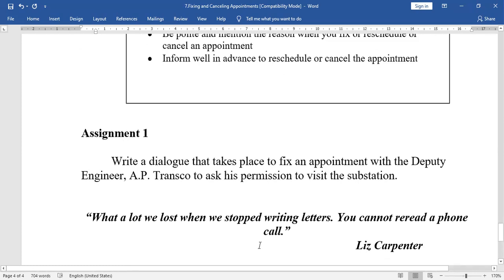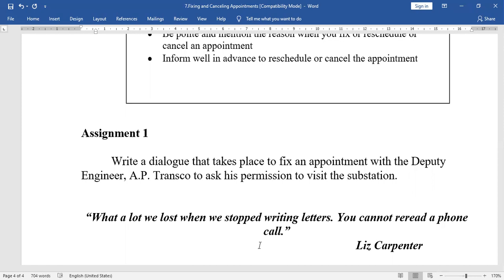Here is an assignment: write a dialogue that takes place to fix an appointment with the Deputy Engineer at Transco to ask his permission to visit the substation. You have to write it on your own. All these activities are very important from your examination point of view. Practice them, write all the assignments and activities in your notebook, and maintain one separate fair notes notebook. If you have any doubts, please repeat the lesson once again. When we meet in the live class, you can ask me and I will clarify the doubts. With this, I end the session. Thank you.